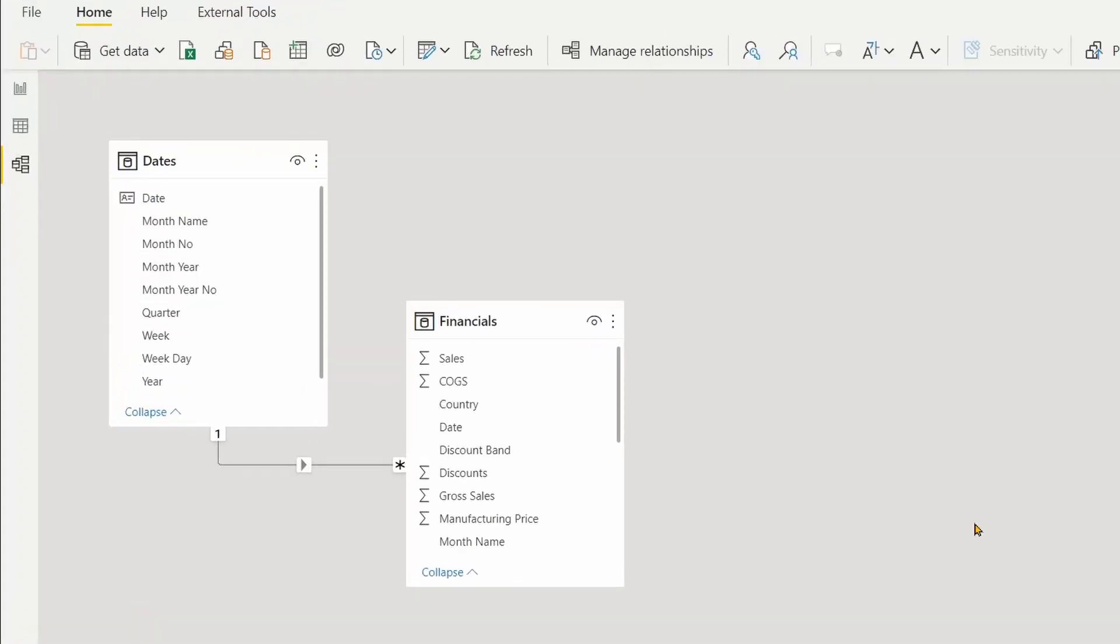Before we start, let's have a look at the data model first. I've got a simple data set where I have a dates table and a fact table. For fact table, I am using the sample data set that comes with Power BI desktop.